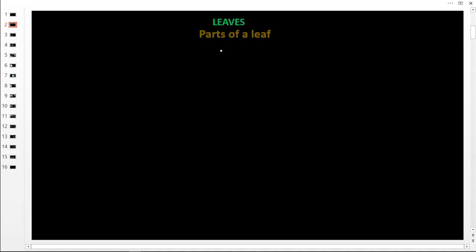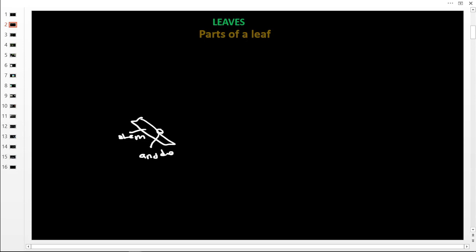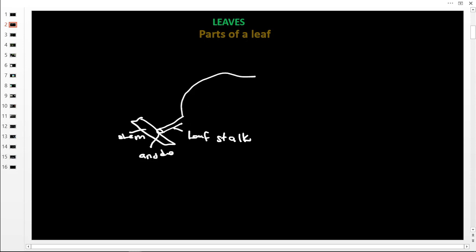Here we are going to look at the parts of a leaf. Leaves are made up of very many parts. We start with the stem, onto which the leaf is going to be attached. On the stem there is a point where the leaf gets attached, and this is called a node. From the node we have what we call the leaf stalk, and then the large outer part is called the lamina.